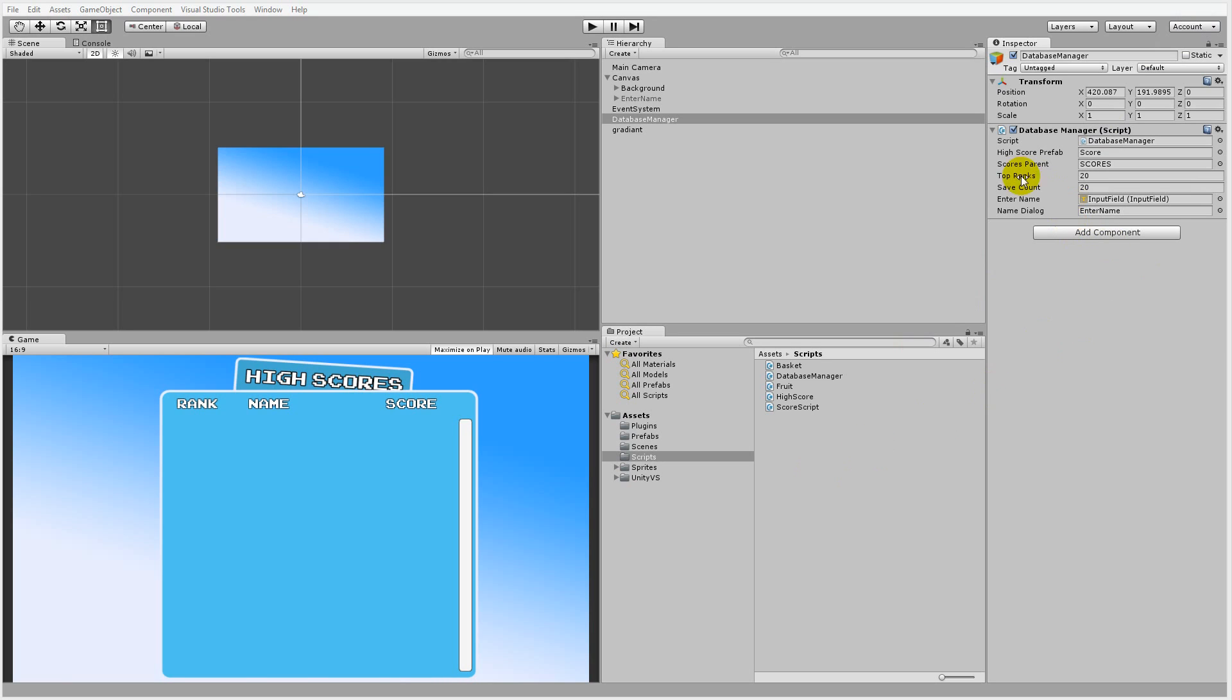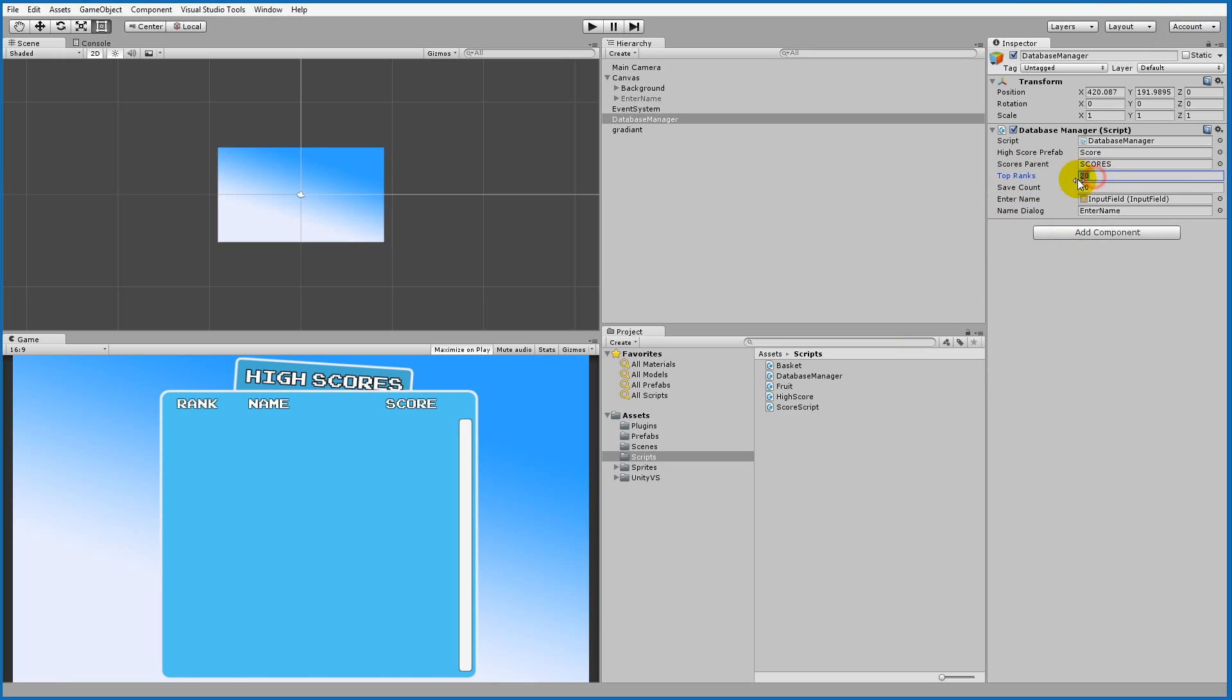Right now we're showing the top 20 scores and we're also saving 20 scores, but we could change this number to 100 so that we'll store 100 scores in our high score list and only show 20 of them. You can always change this around in your high score list to fit your needs.